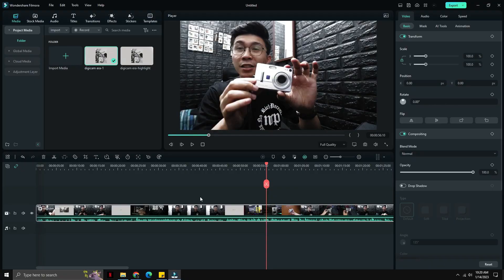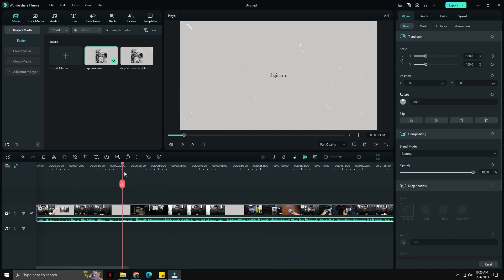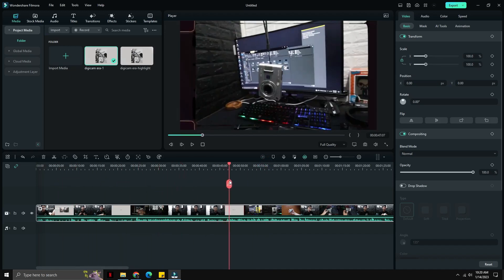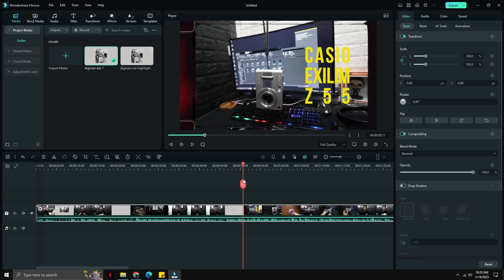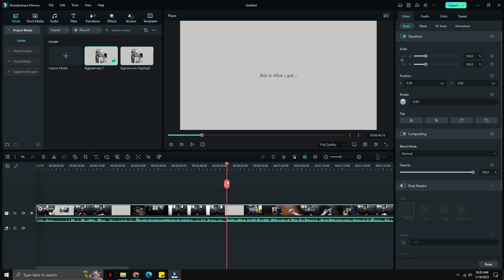Alright, this tutorial will be very short and simple. I received a couple of comments asking how I create these short contents that serve as a trailer for my long format videos on the same channel.